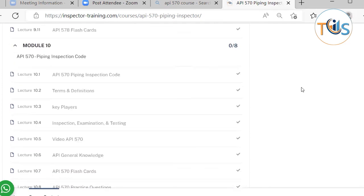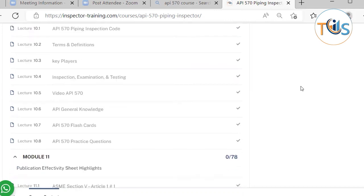Module 10 explains API 570 — the all-important Piping Inspection Code — in much detail. As you can see, there are lots of flashcards, practice questions, as well as detailed explanations of this code.